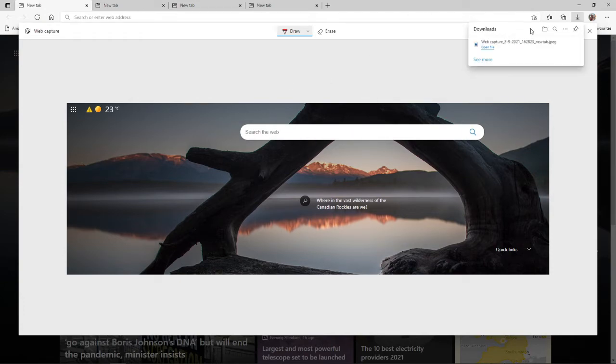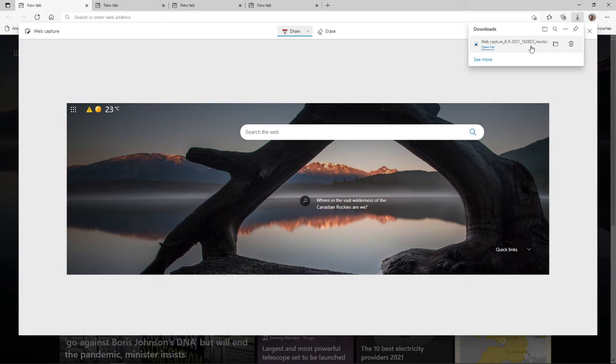Once you click on save, as you can see, that will download over to your computer. So it's just so simple to screen capture on Microsoft Edge. Guys, if this video did help you out, please leave a like on today's video. And I'll see you in the next one.